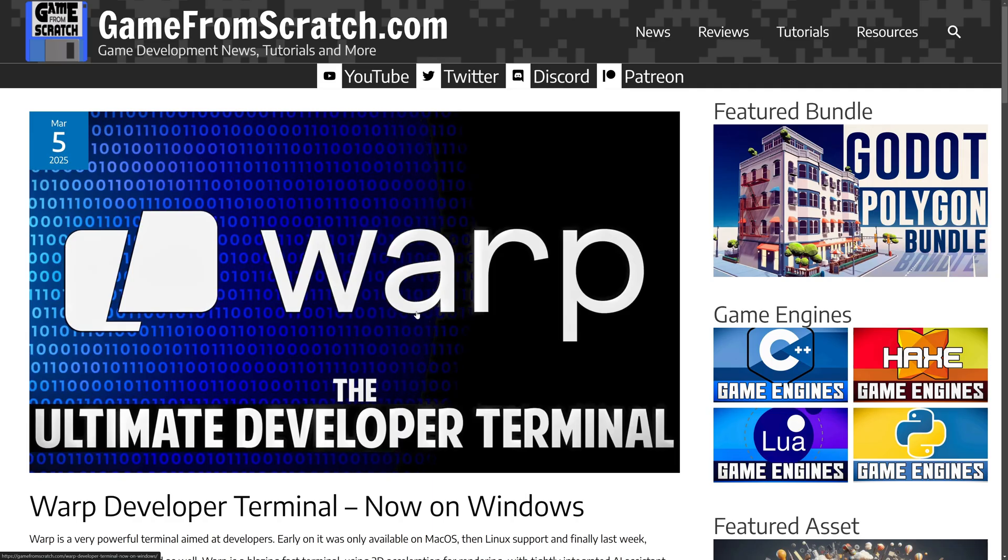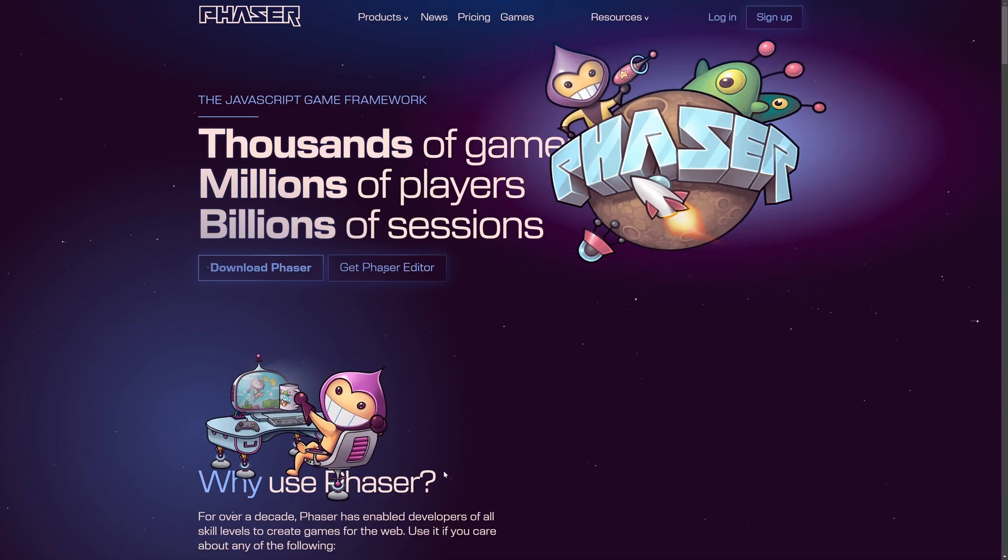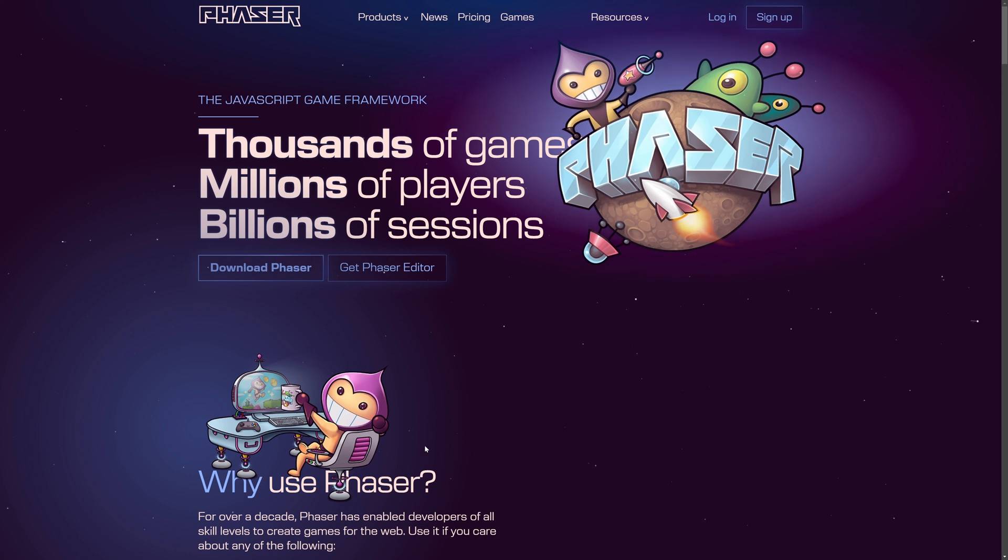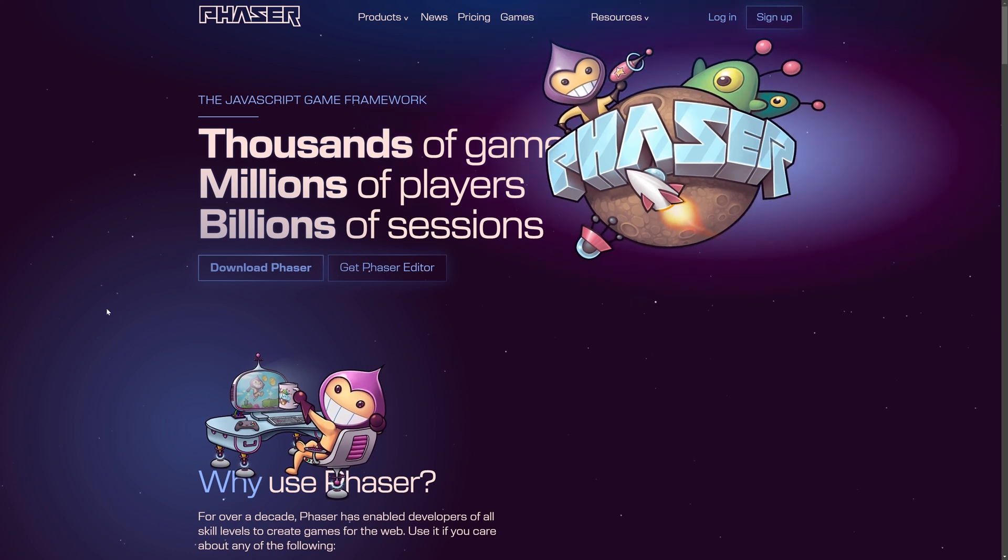I actually recently did a video about the various different programming language options available for Godot. And one of them was Godot.js. And what this does is adds TypeScript and JavaScript support for Godot 4.x using GD extensions, high-performance capabilities of V8, which is the JavaScript runtime, to bring the delightful development experience of TypeScript into Godot. And that is it for 3D.